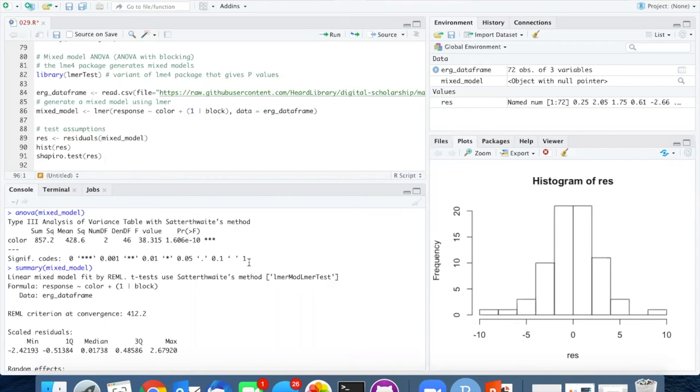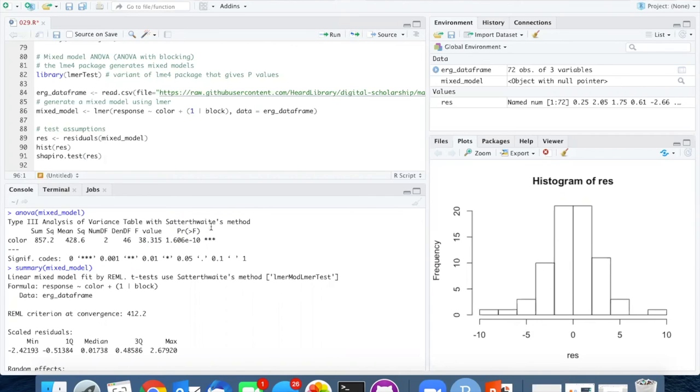The p-value is being determined by Satterwaite's method. That's what the ELMER test adds on top of the LME4 package is this extra assessment of p-values.